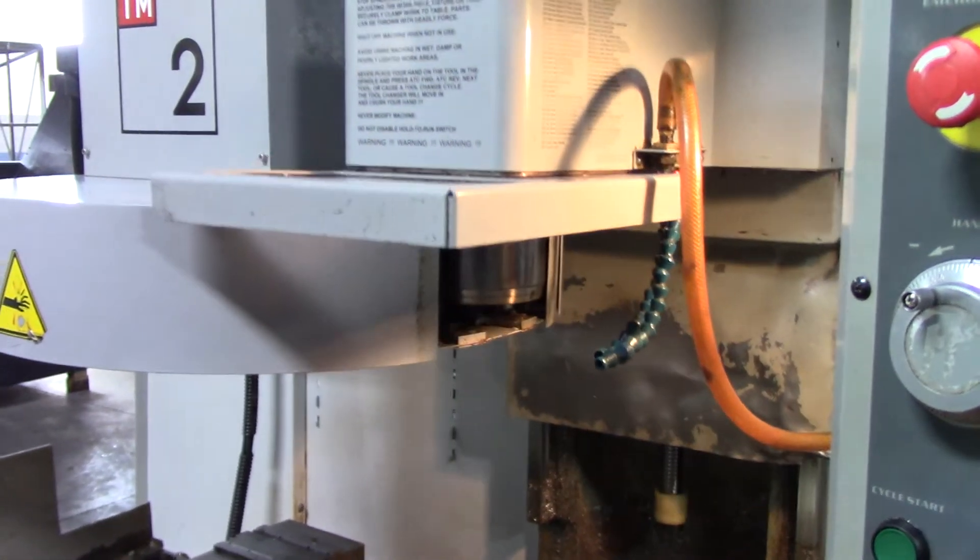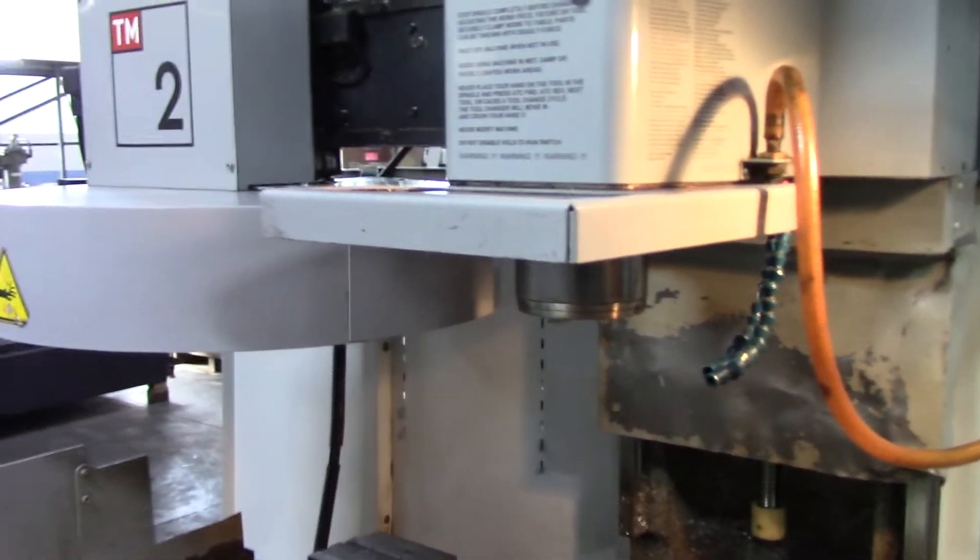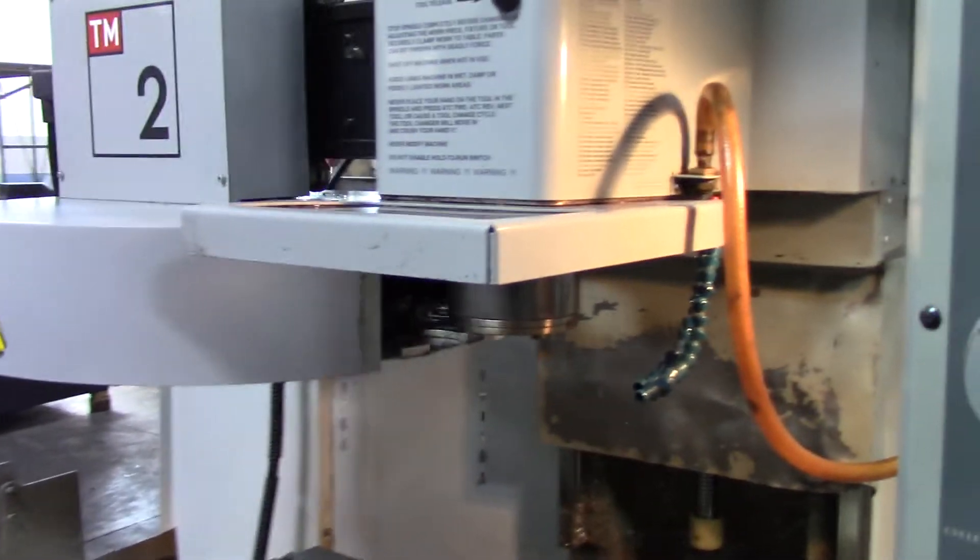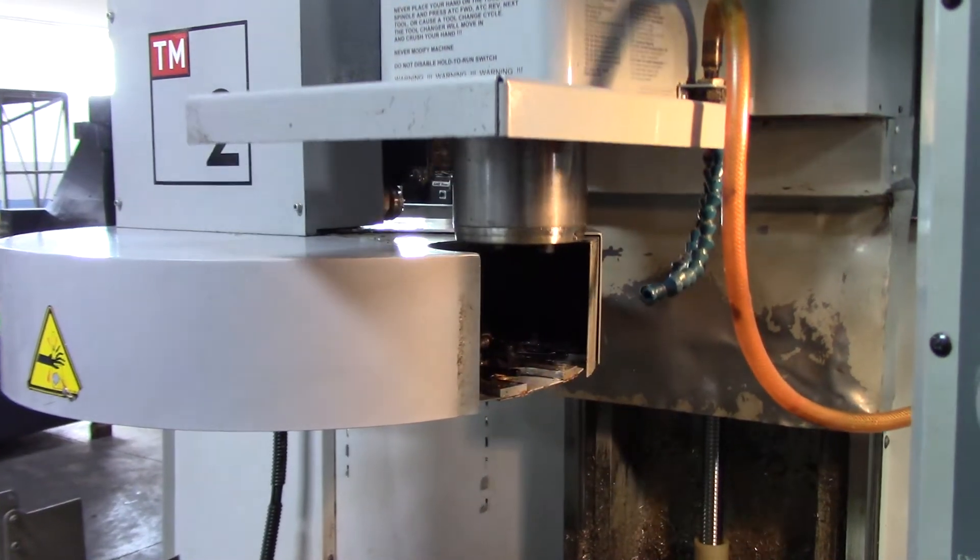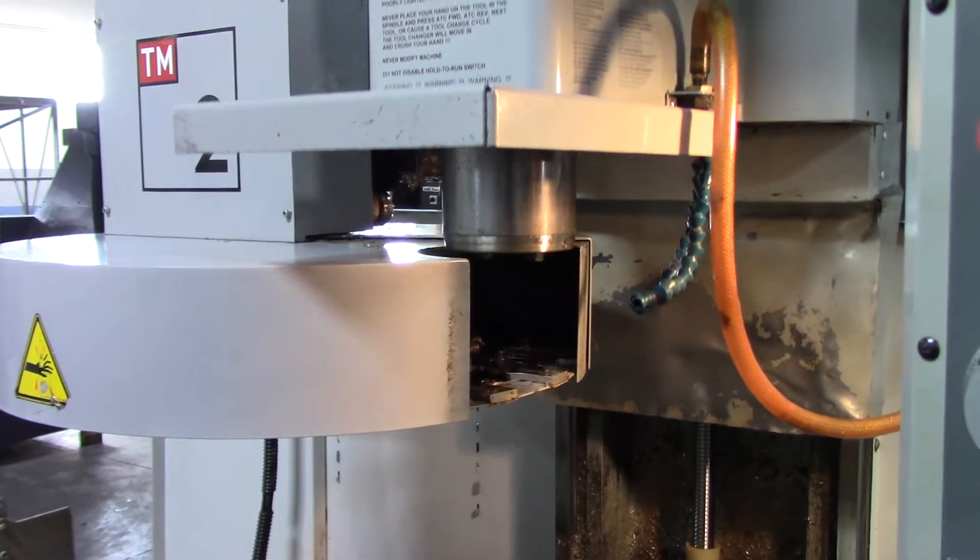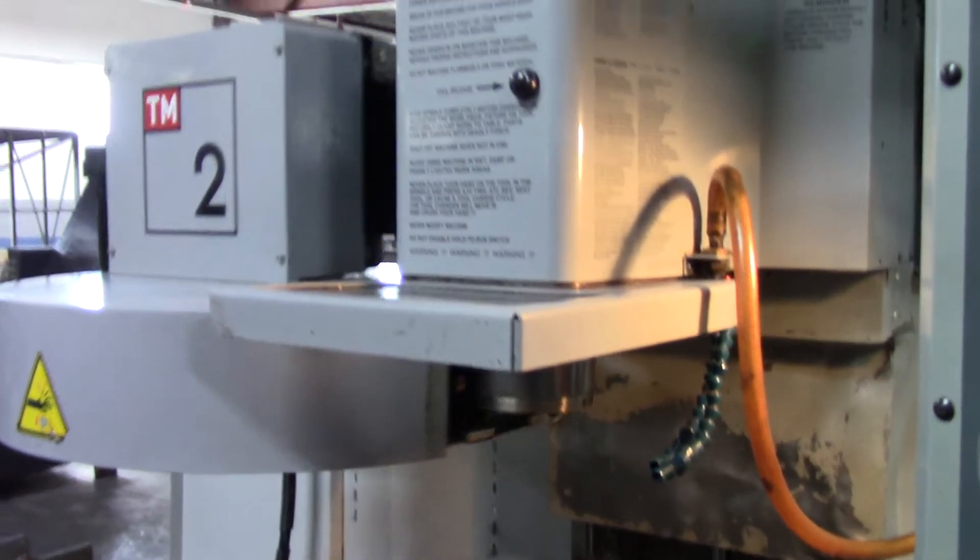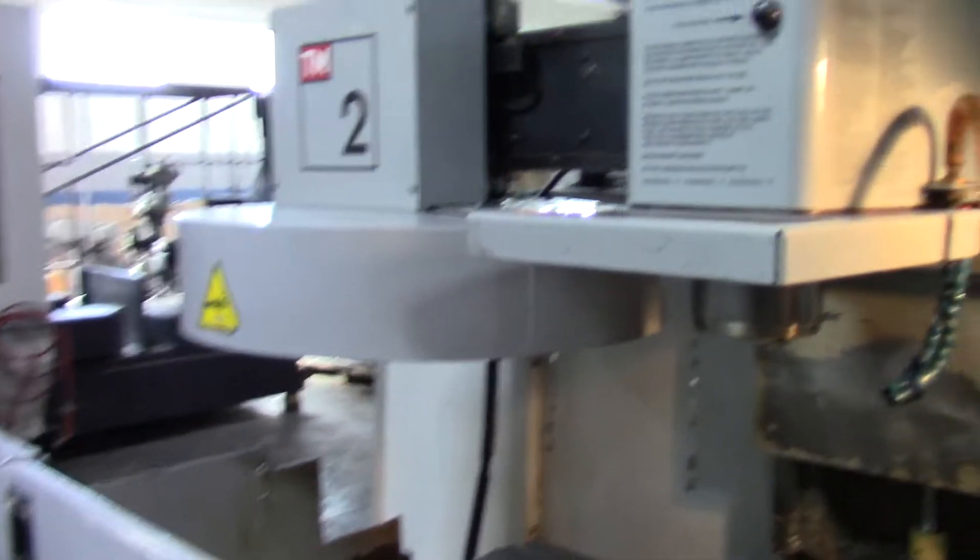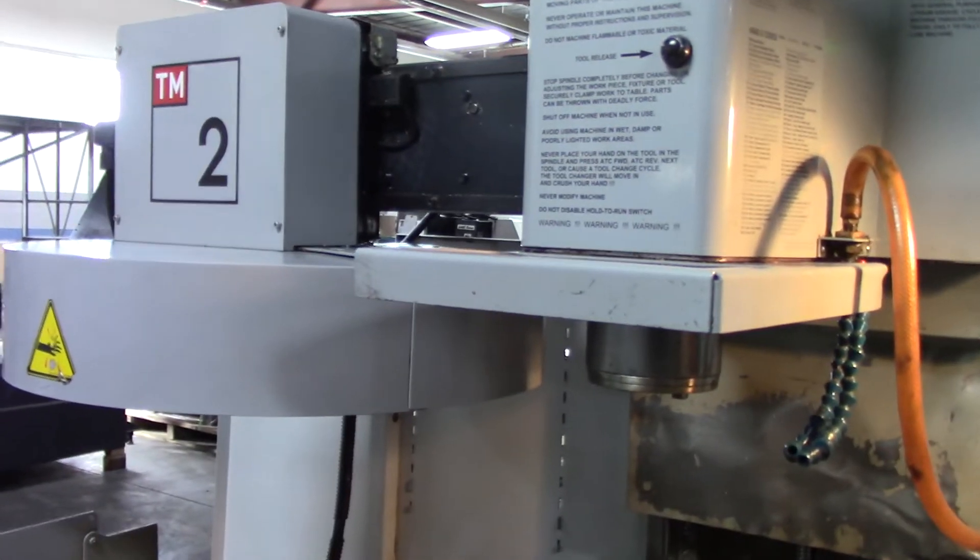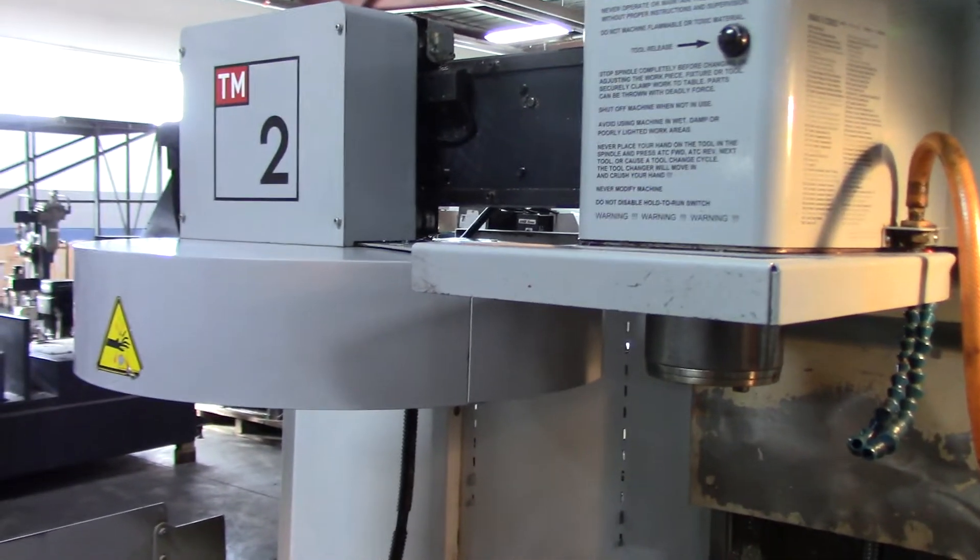This is a 20 station ATC on it, which is really nice. Next, we'll go ahead and run the handle jog here.